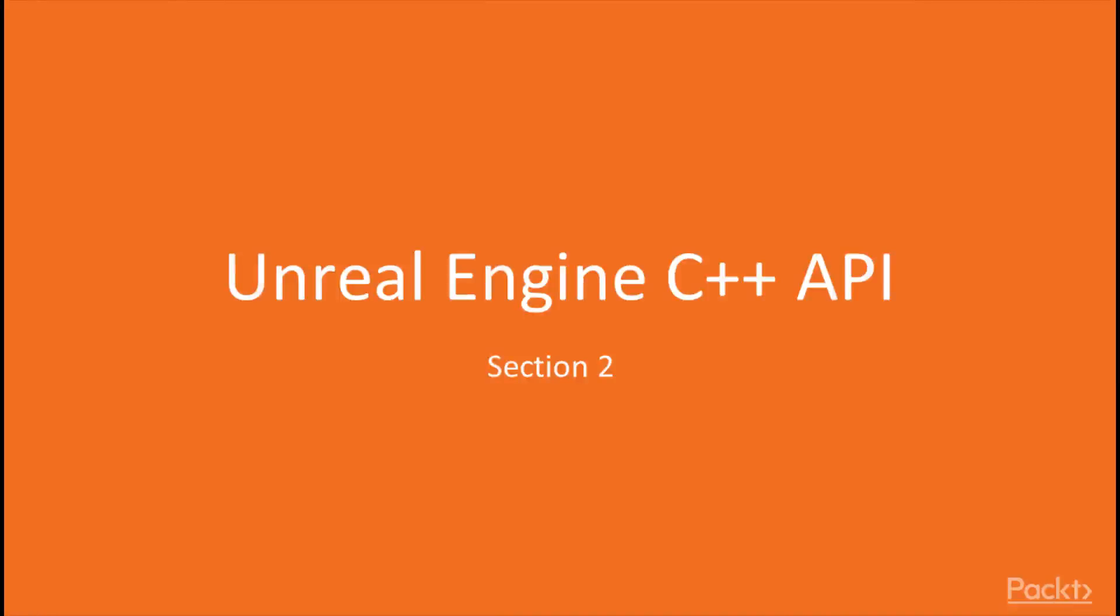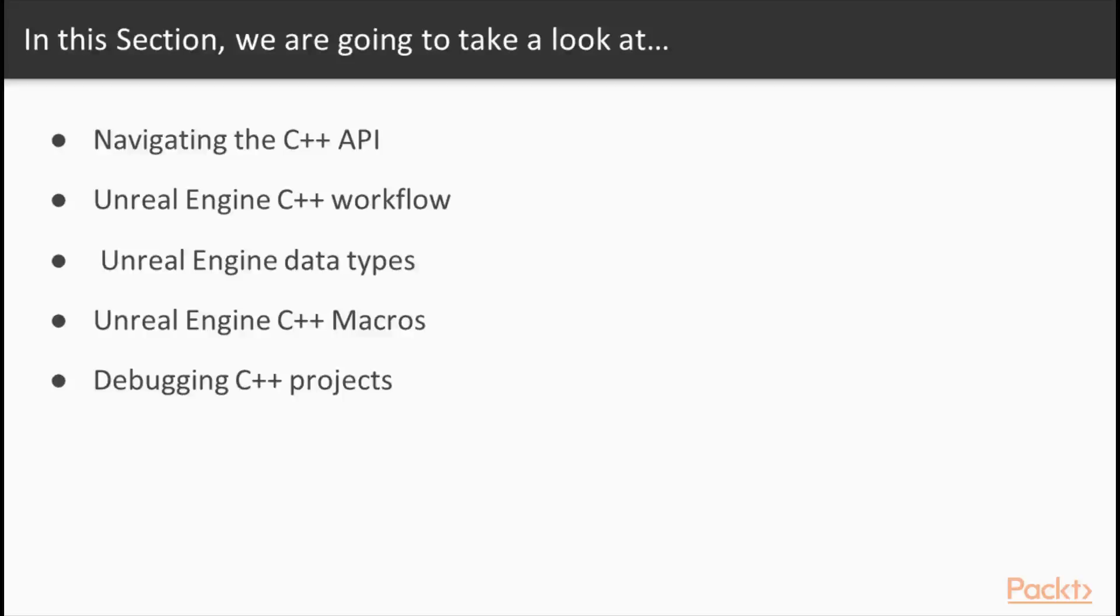Welcome to Section 2 of Mastering Unreal Engine Game Development. Unreal Engine is a powerful tool with a plethora of features for developers to utilize while creating their next great game or application.